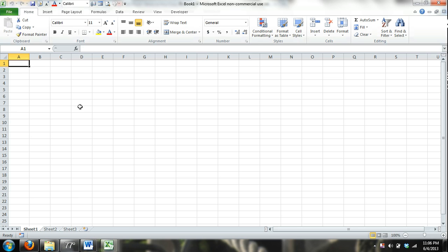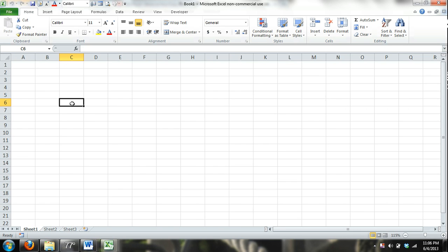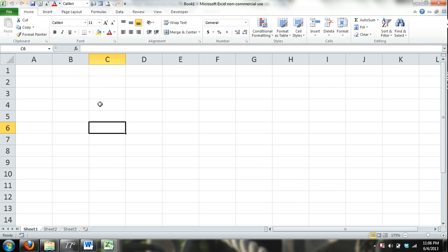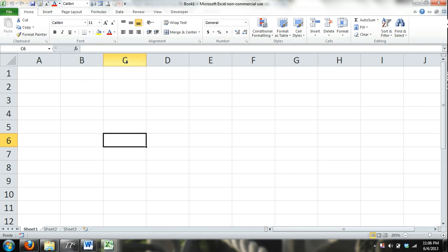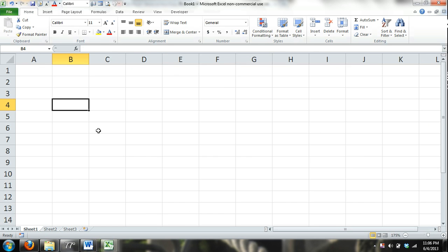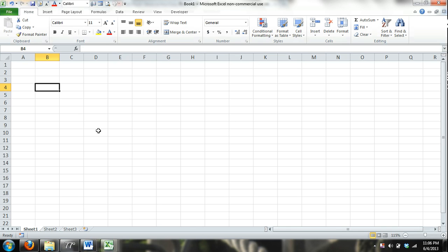All right. So, a cell address is basically where a column letter meets a row number. So, the cell address for this cell, and I can zoom in, I'm pressing Ctrl, and then I'm rolling up my mouse to do this. But this is a cell address. This is cell C6. If I go over here, that's cell B4. And I'm just clicking on the cells with my mouse.